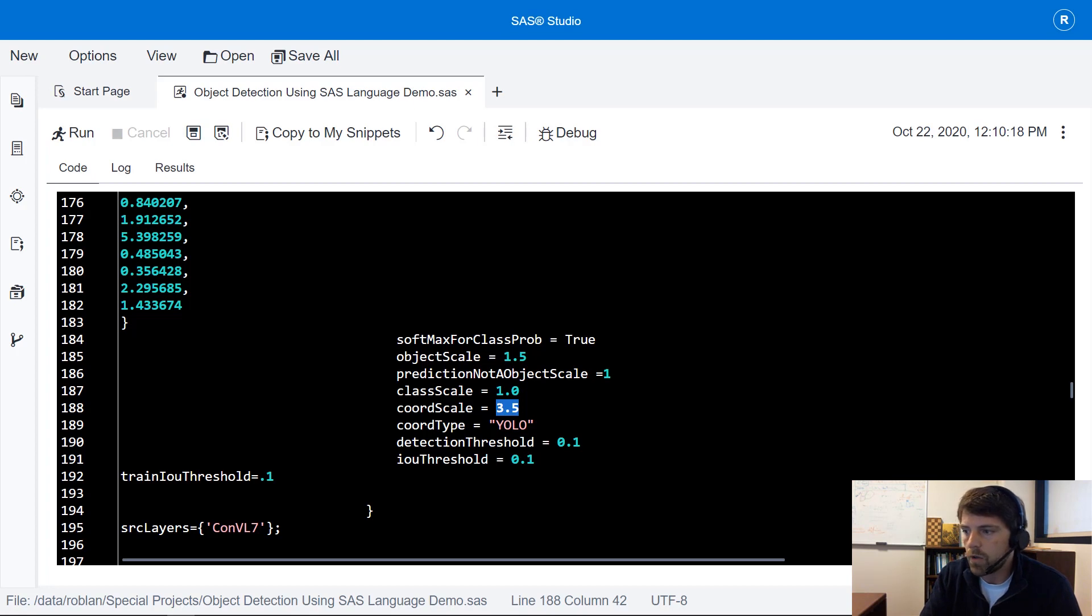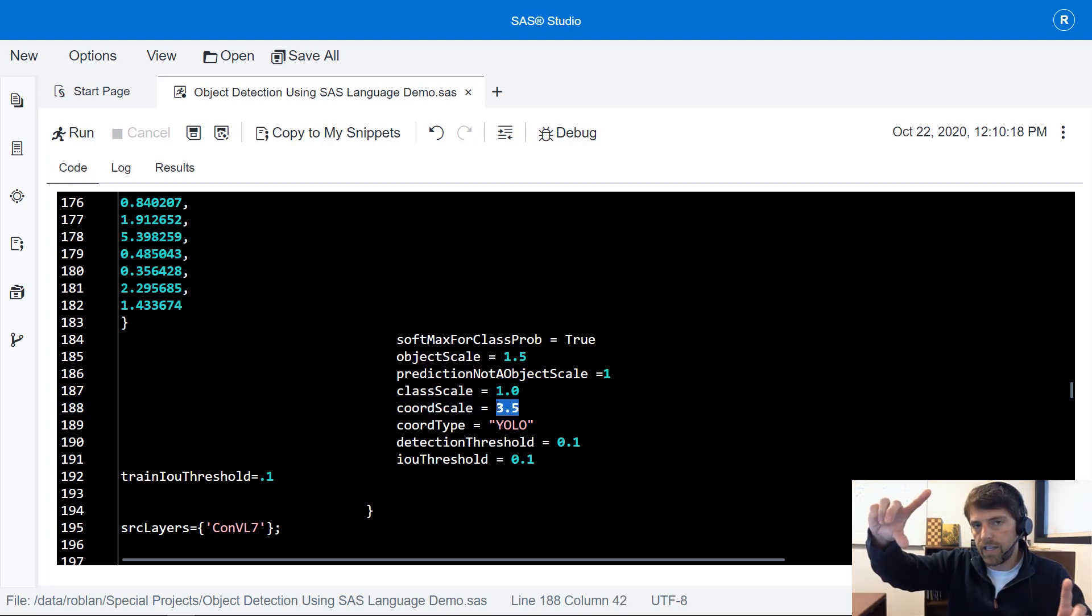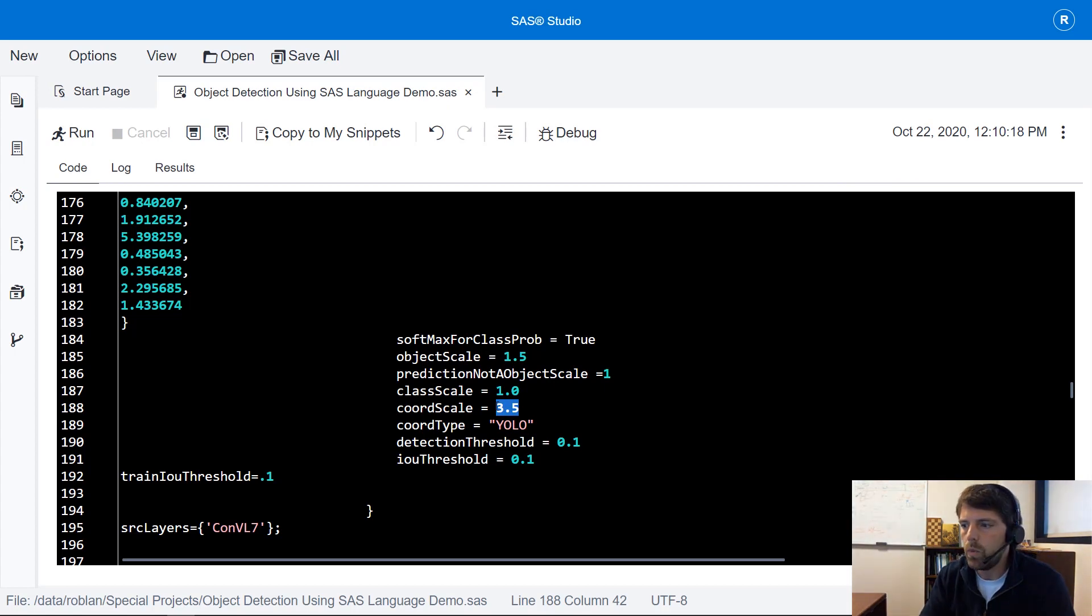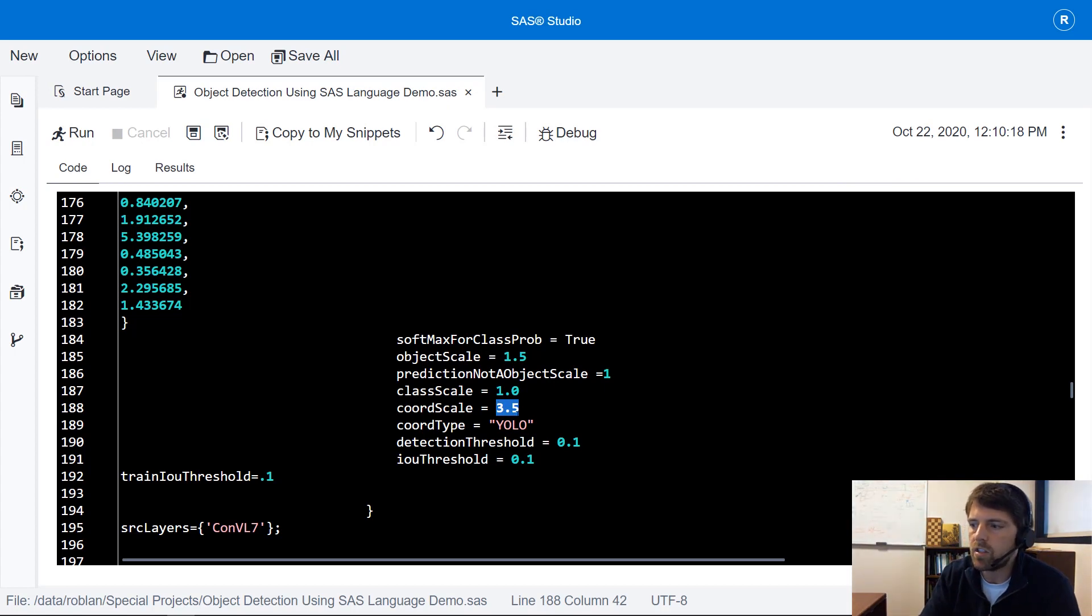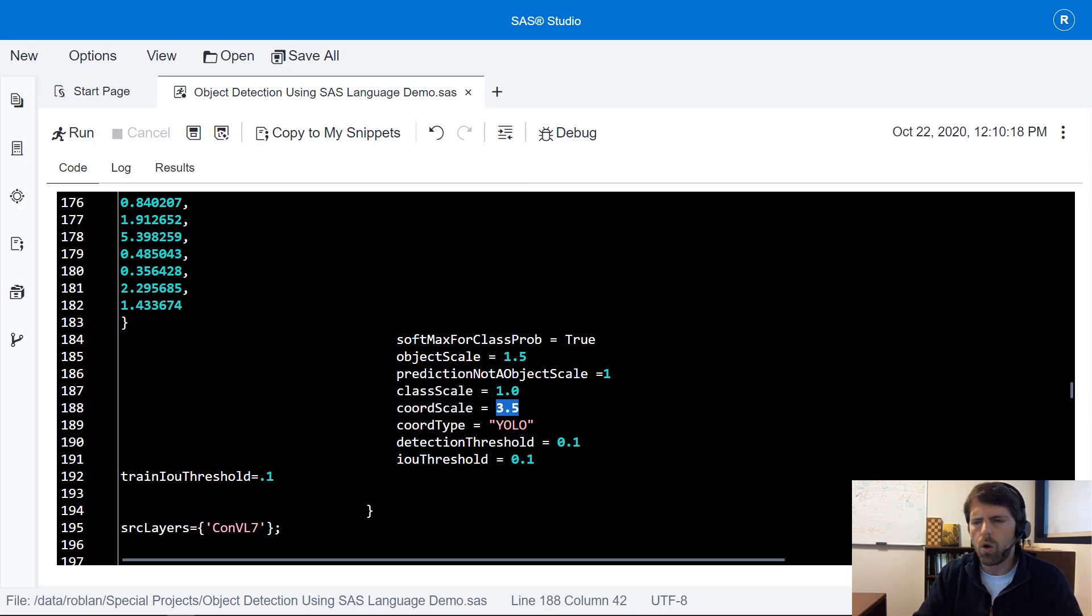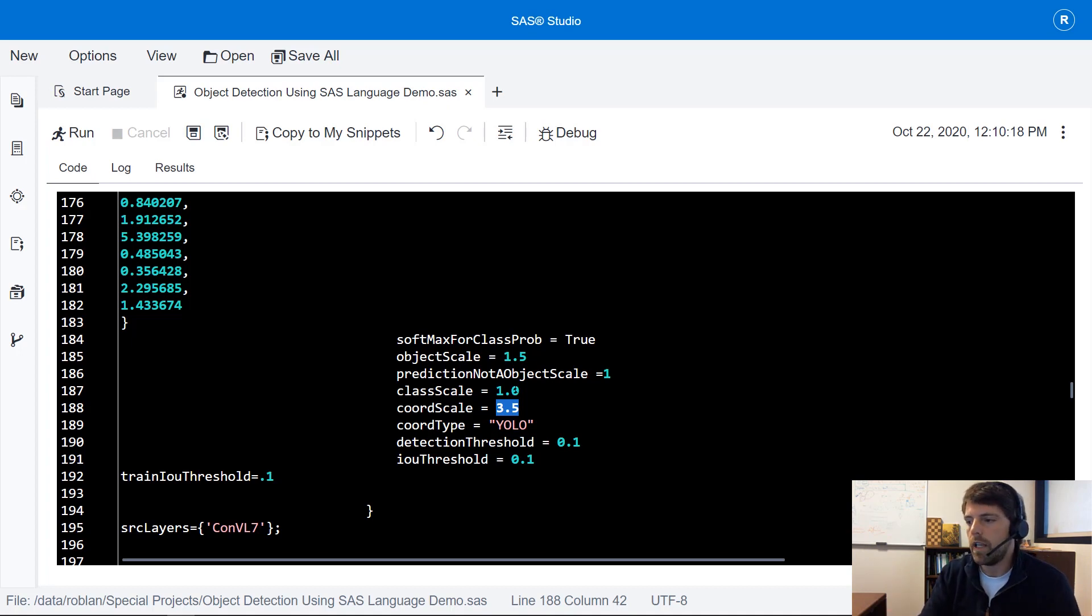Increasing one of these values will tell the model to focus in on that part of the prediction. For example if we wanted to ensure that the box is more close to the right size we would increase this chord scale. If our model is calling all the dogs cats or in this instance all the compounds arrows and we want to fix that we could increase the class scale.